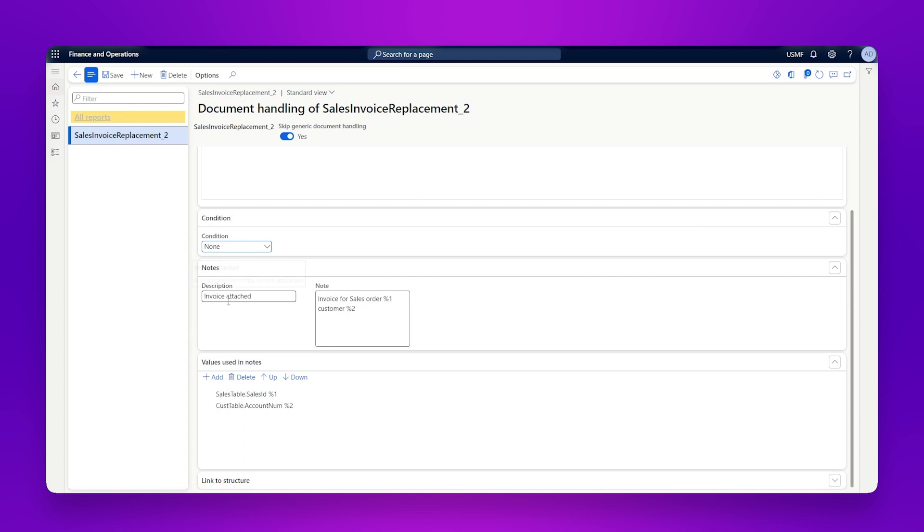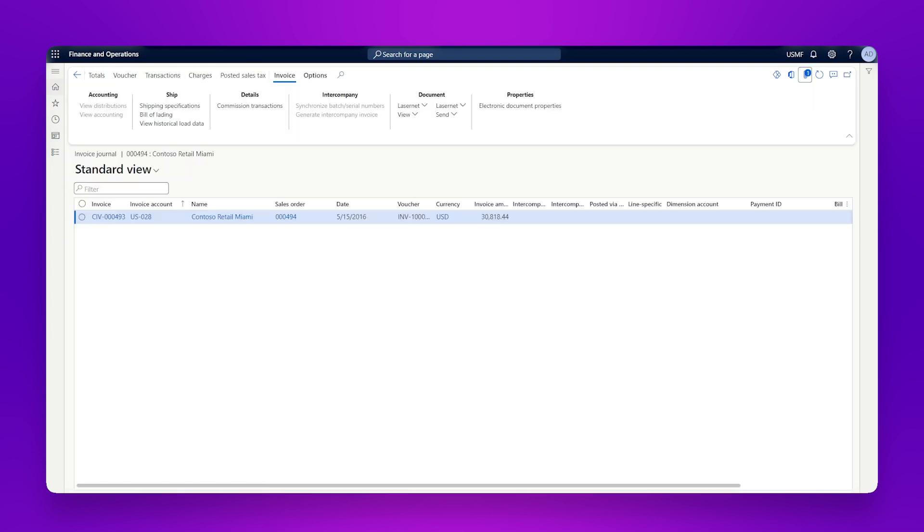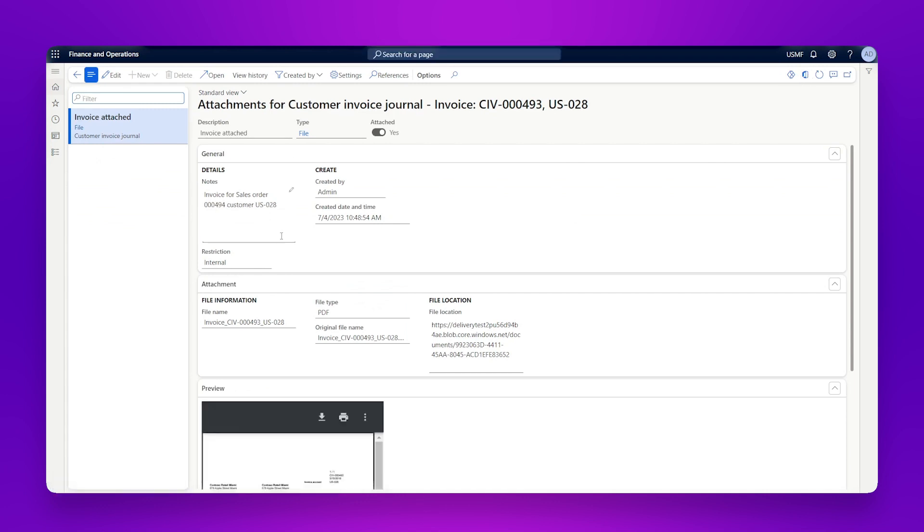Then we've got some simple notes. So invoice attached is my description. And then I've got some notes with placeholders to pick up information from the query. So here I've got the sales table sales ID in my query, or I've got the customer table account number. And they're defined by these placeholders here. And if we look in our attachment, we can see in the notes sales order 494 customer ID US-028.